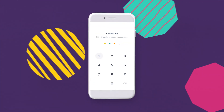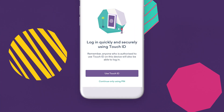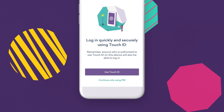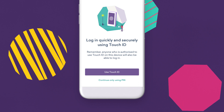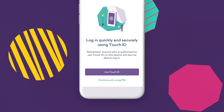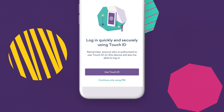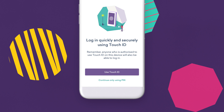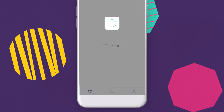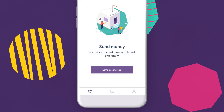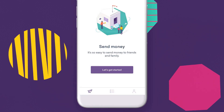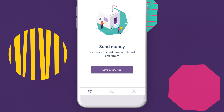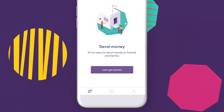There's also the option of adding Touch ID or Face Recognition to make your login process as fast and secure as possible. Now you'll reach the Send Money page. Press the profile icon in the bottom right corner to finish your registration by adding some final details.